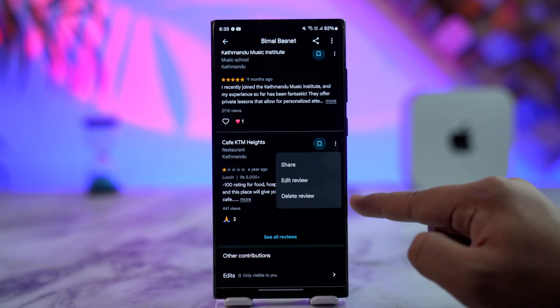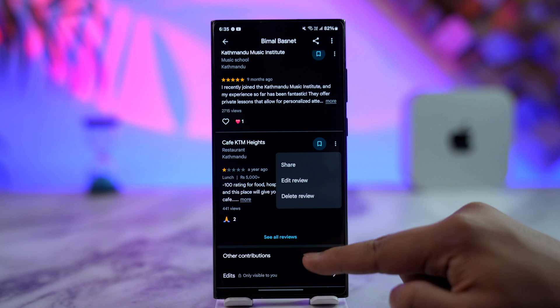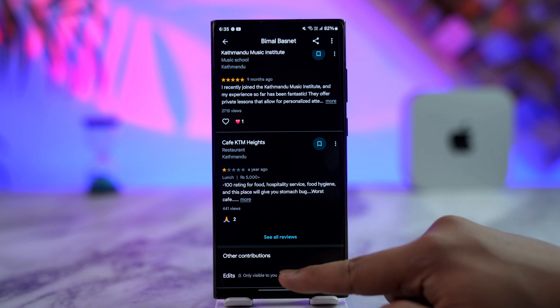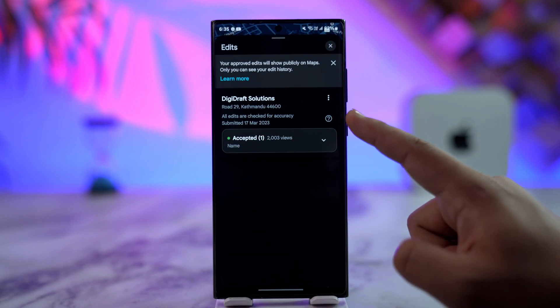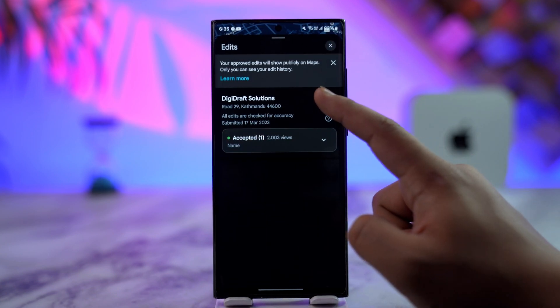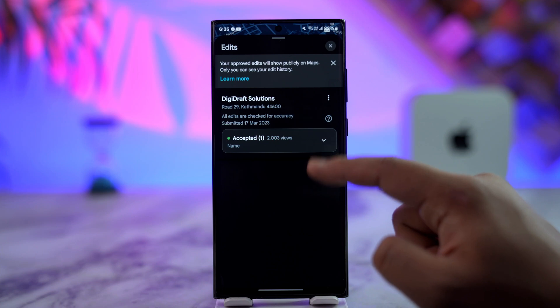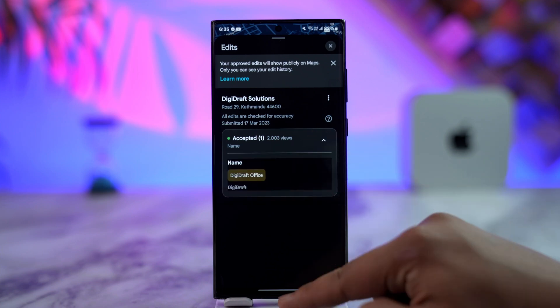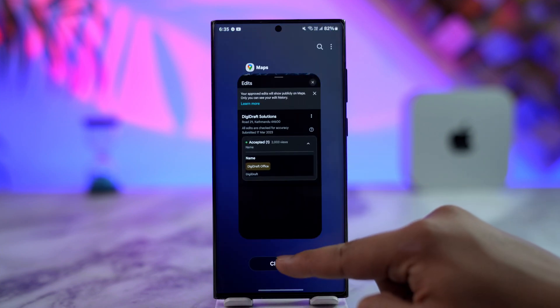If it is a review, I can tap the Delete Review option. I can also tap on other contributions and choose to remove those particular contributions as well. This way I can go ahead and delete my contribution on Google Maps.